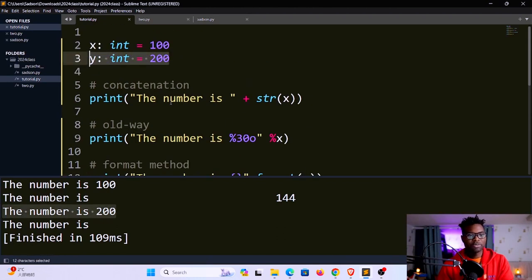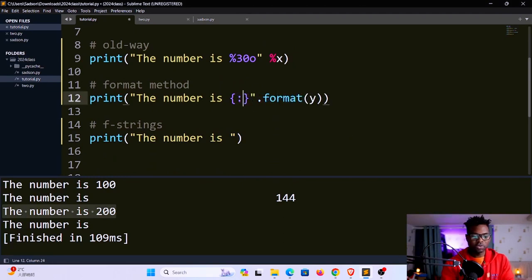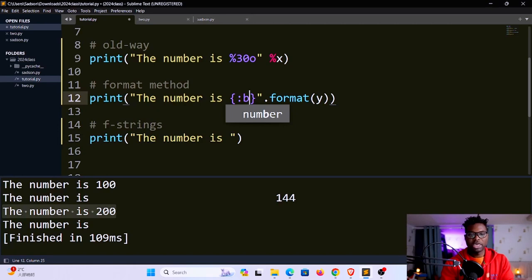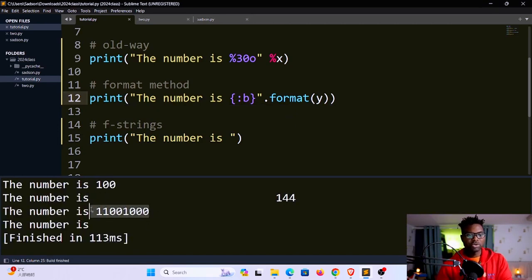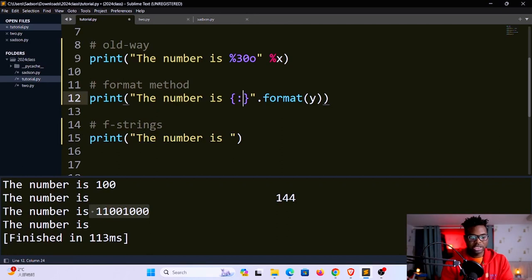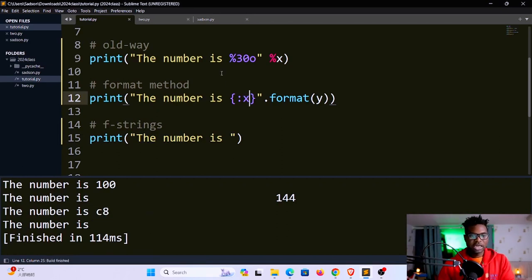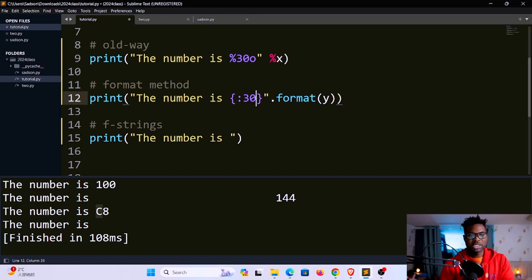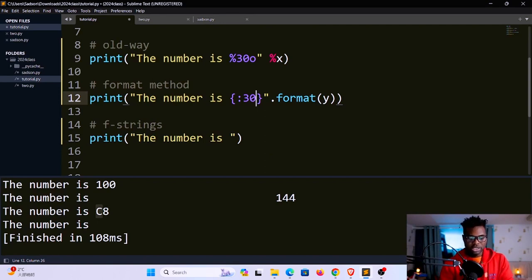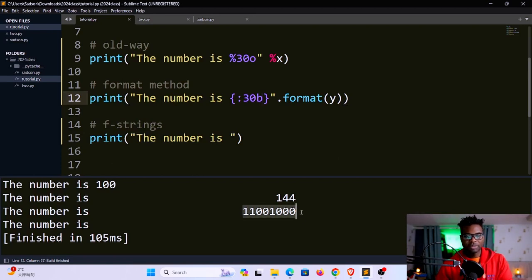You can use the format method to, let's say, convert this into binary. You can say colon b, then save and run. You see the number has been converted into a binary here. You can also do the same for hexadecimal by using x. Let's say you want 30 spaces and you want this to be binary. You could say 30b, then save and run. You can see now it's been lined up here, same as 144.